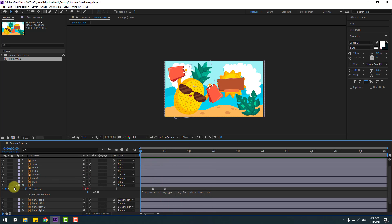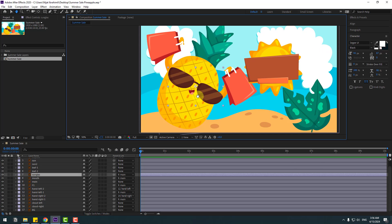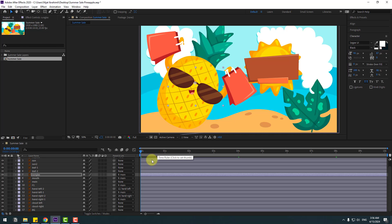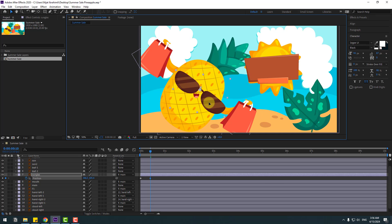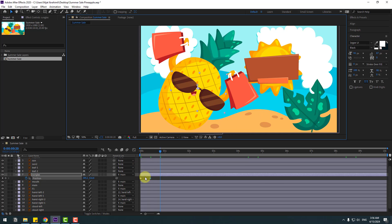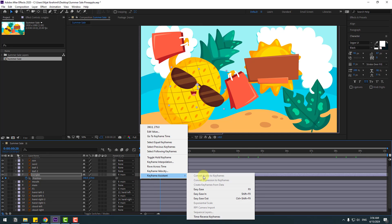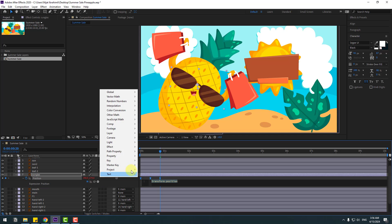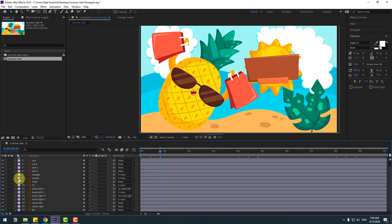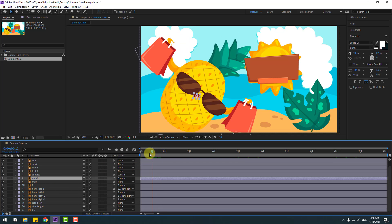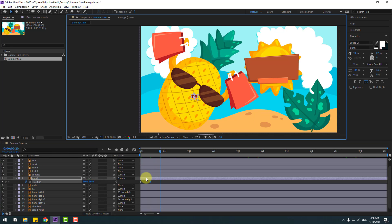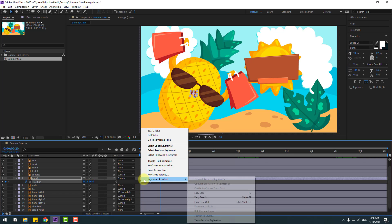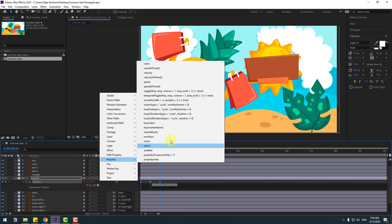Select the sunglass layer, select Pan Behind, move the anchor point to center, click Selection tool. Press P, make a new position keyframe in frame two, go to 10 keyframes, move down a bit and right. Go to 10 keyframes again, select the first two keyframes, copy and paste. Make two keyframes Easy Ease, hold Alt, click the stopwatch — Play button property, Loop Out Duration. Select the muff layer, press P, make a new position keyframe in frame two, go to 10 keyframes, move down, make Easy Ease, and add Loop Out Duration expression.